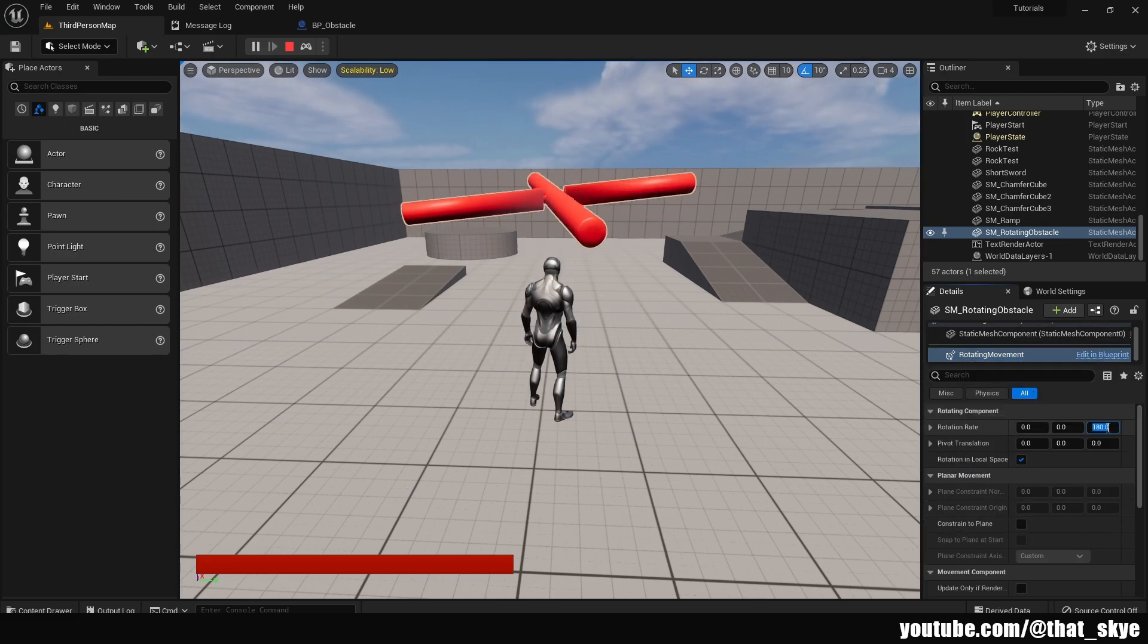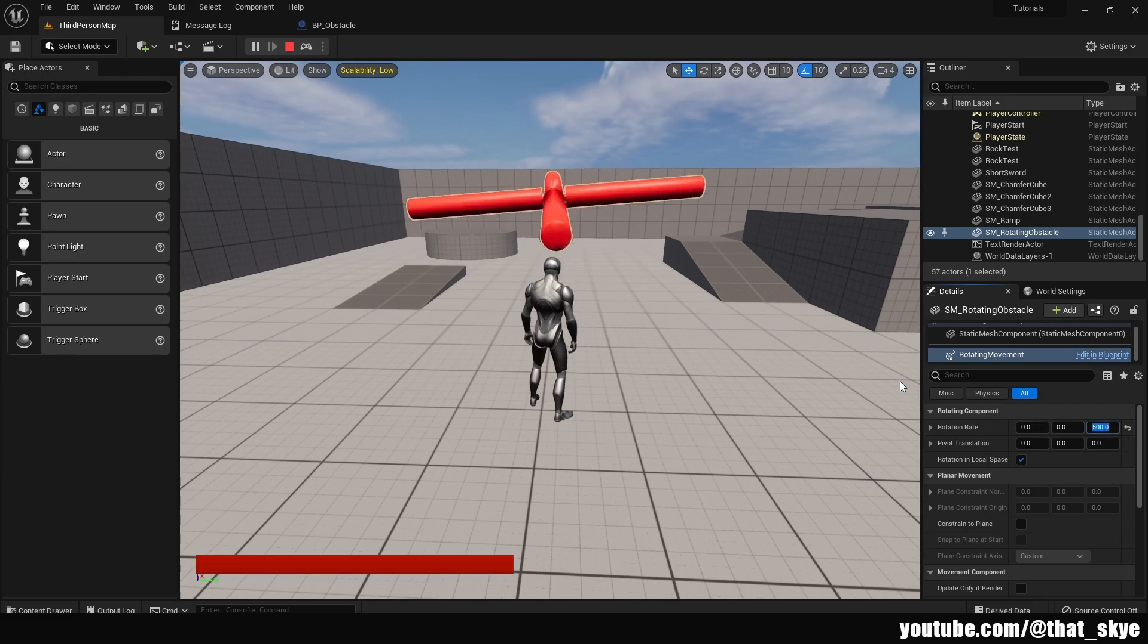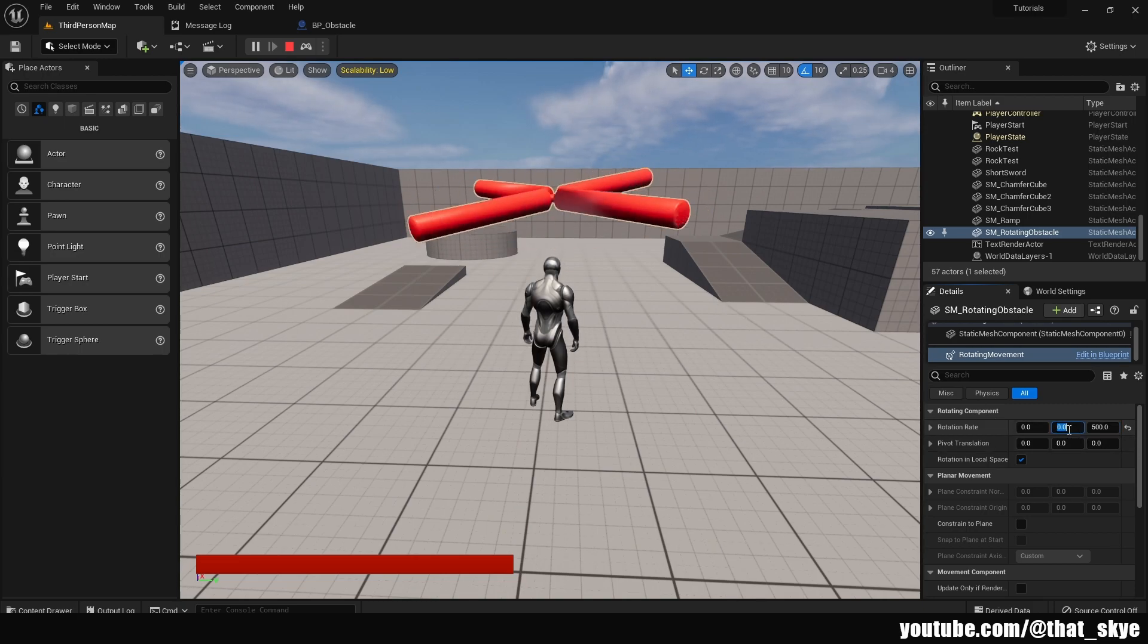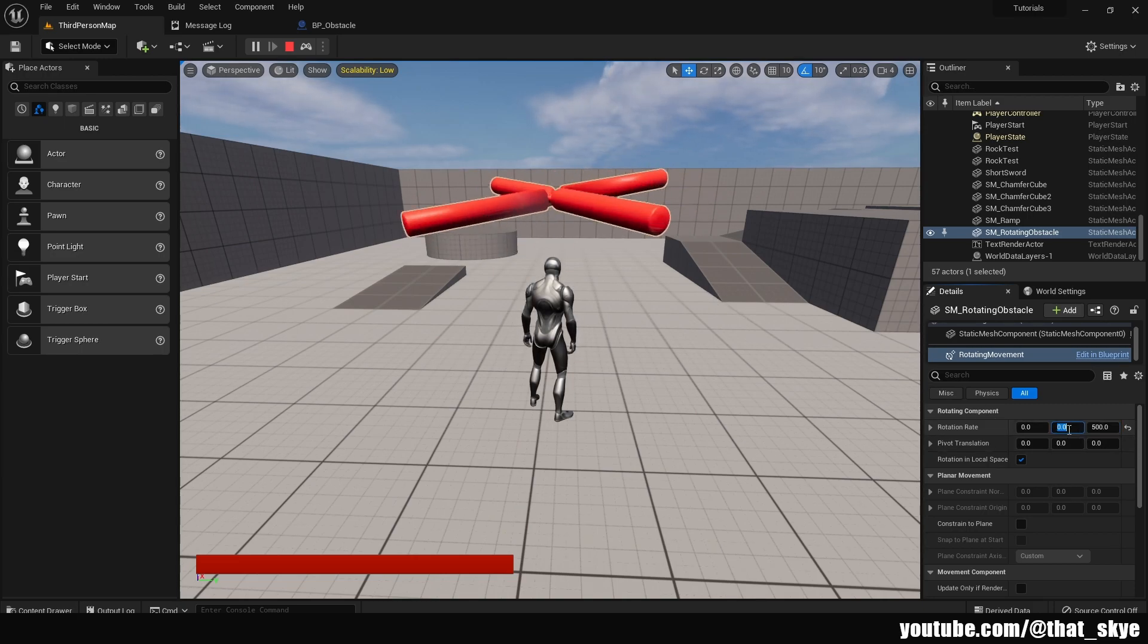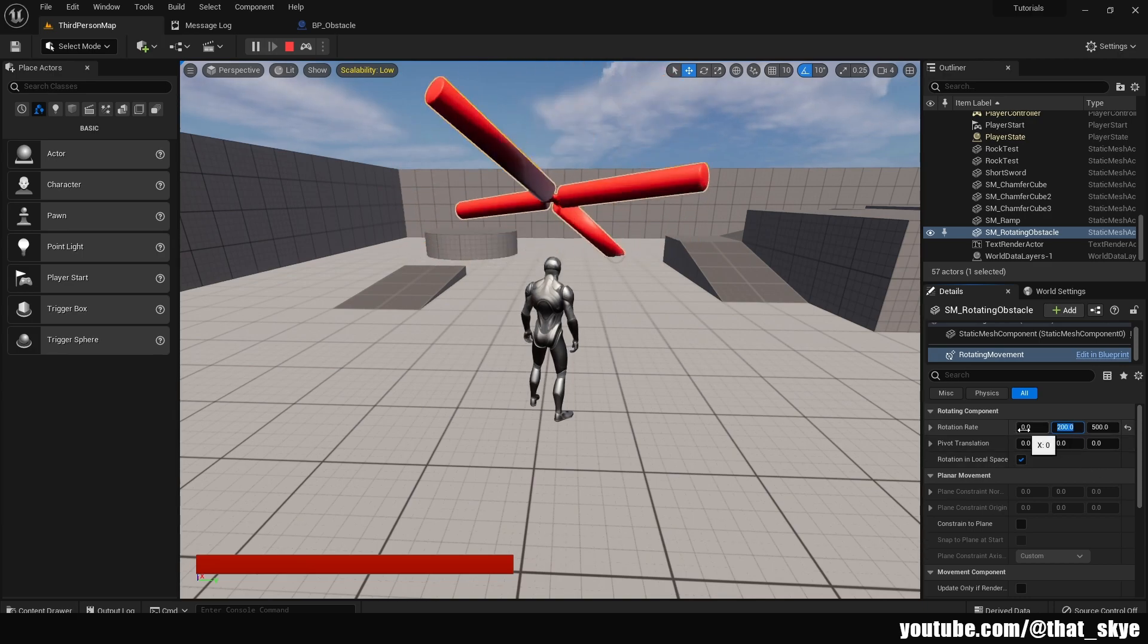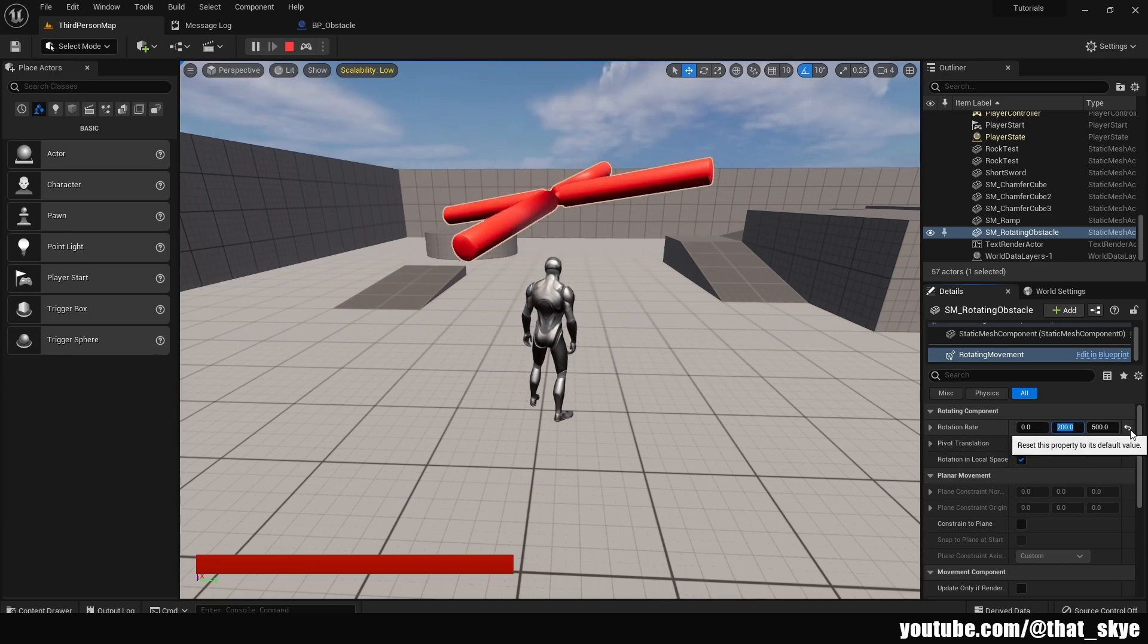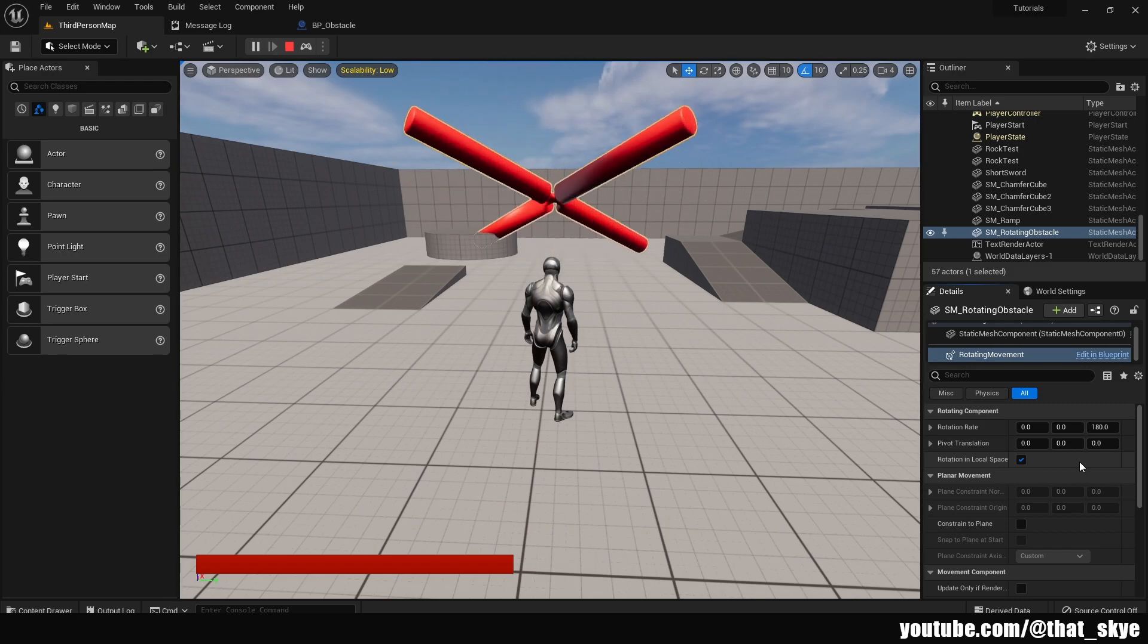So for example instead of 180 I can set it to zero which will stop the movement but I can also set it to let's say 500. As you can see it's gonna rotate much faster. And then we can just add another rotations as well. So we can have these kinds of continuous rotations that are on any axis that you want or on multiple of them.